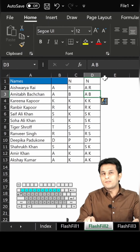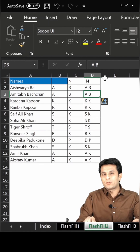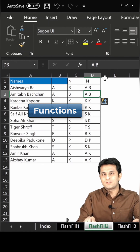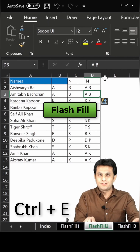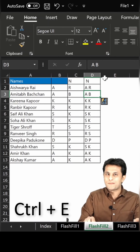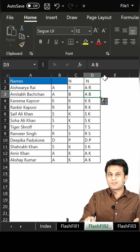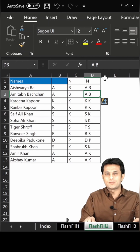So without using the keyboard manually or any functions, you can get the answers using Flash Fill, that is Control+E. I hope you have understood. That's all for this video.